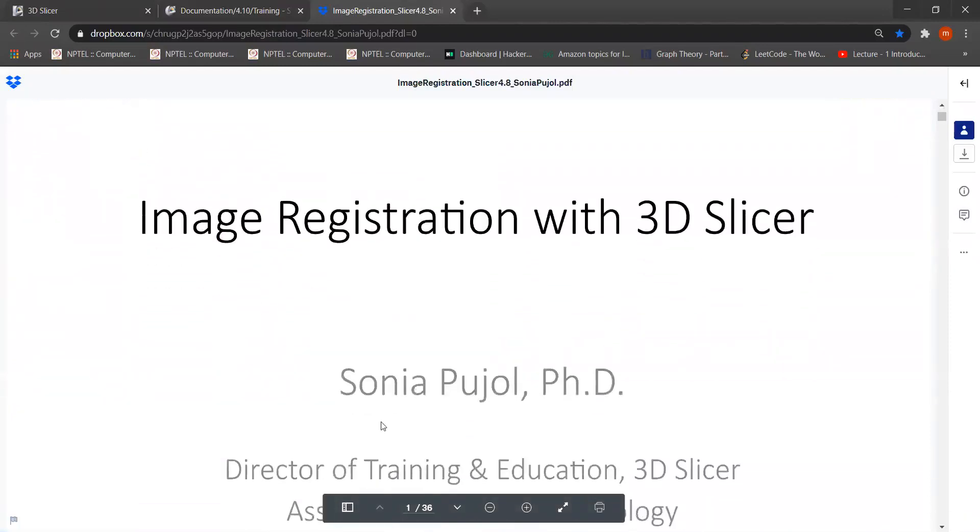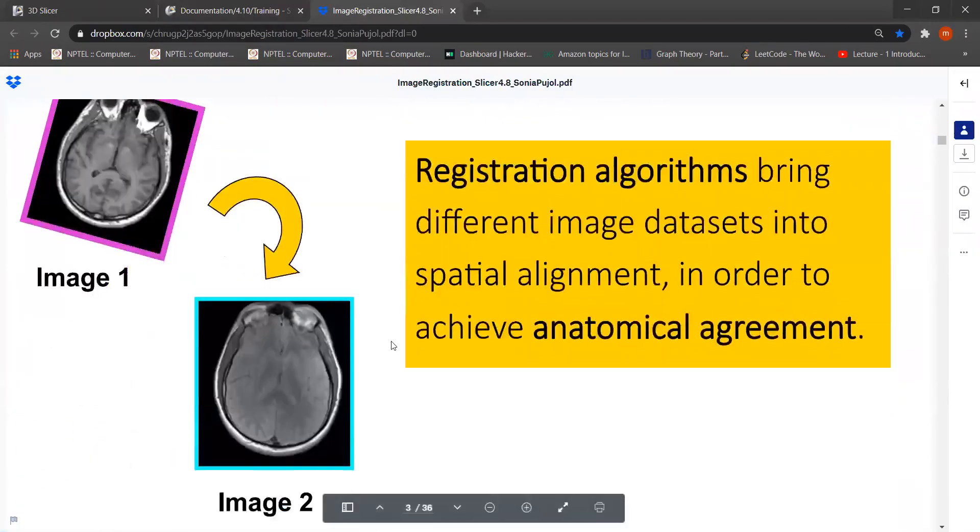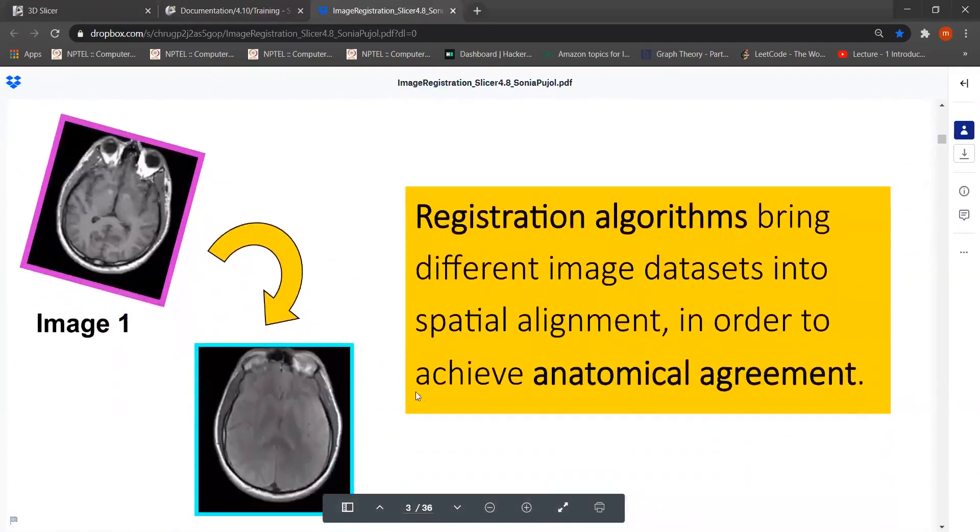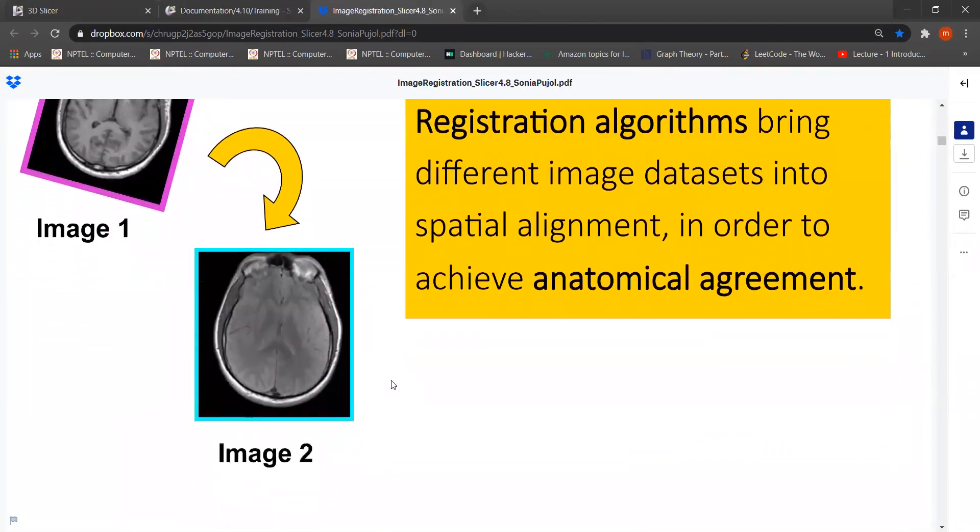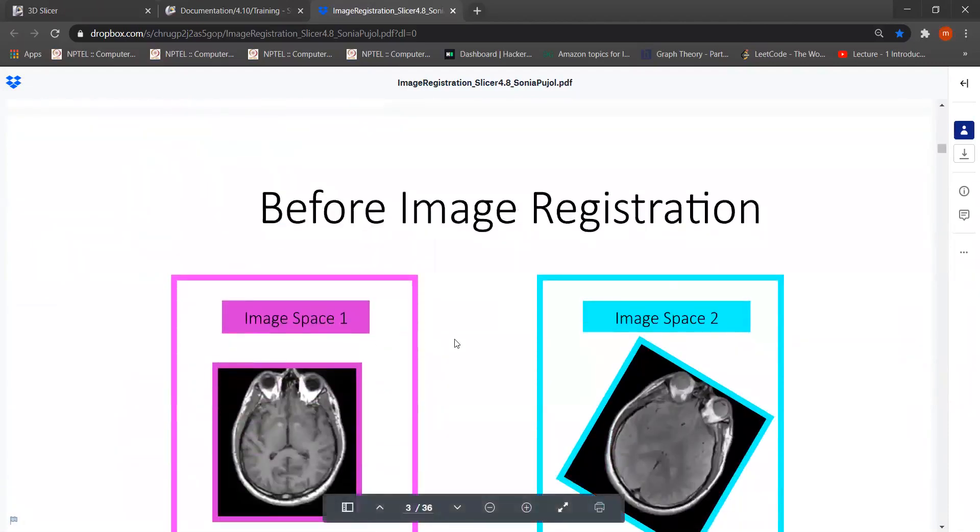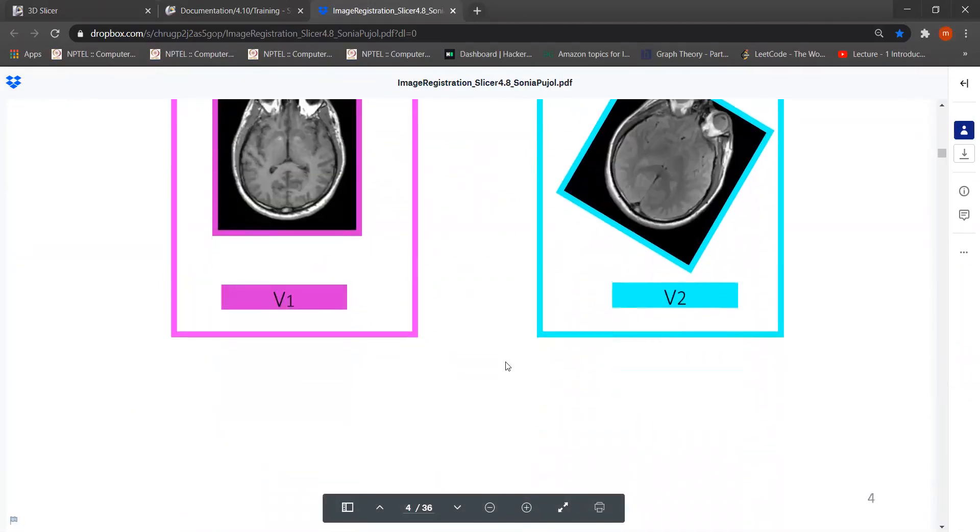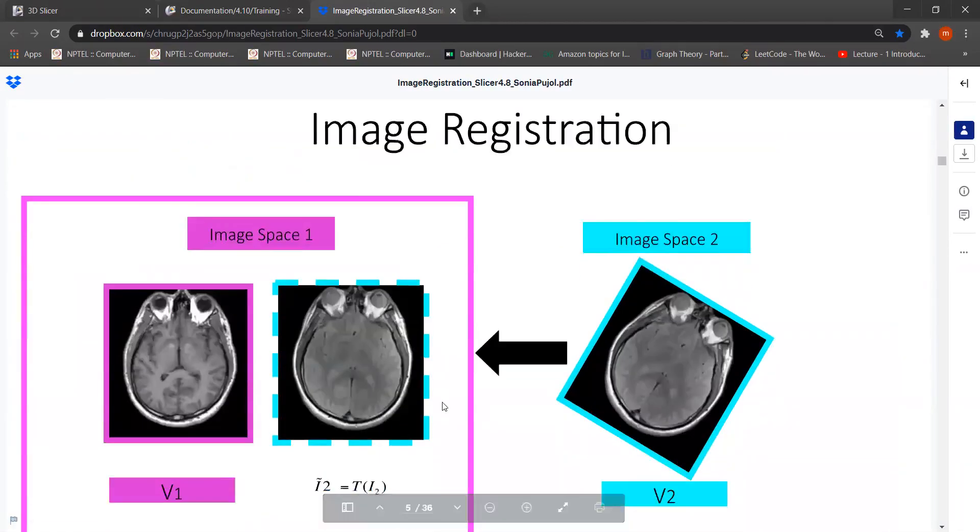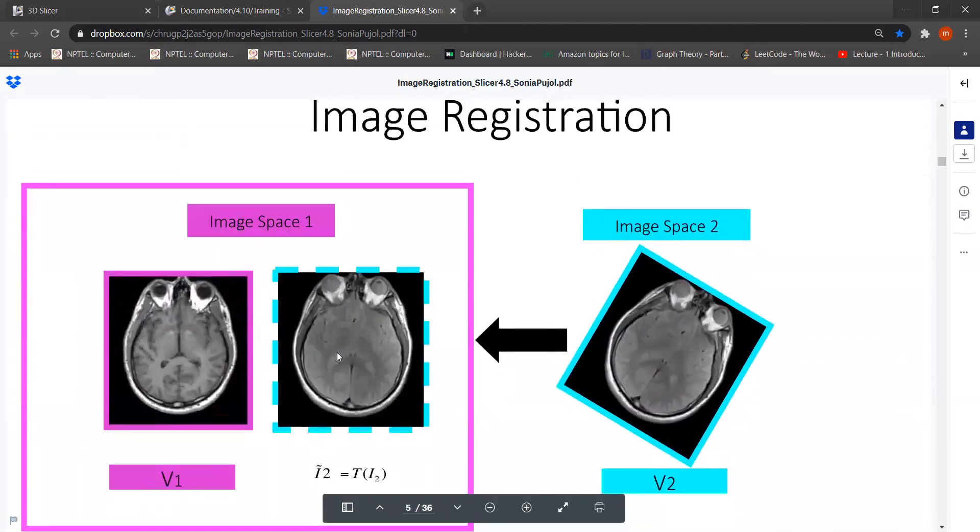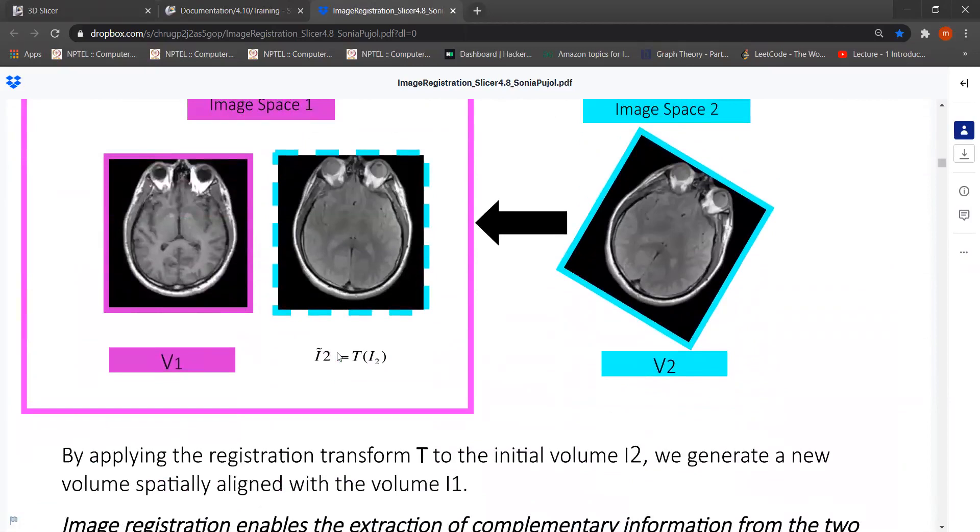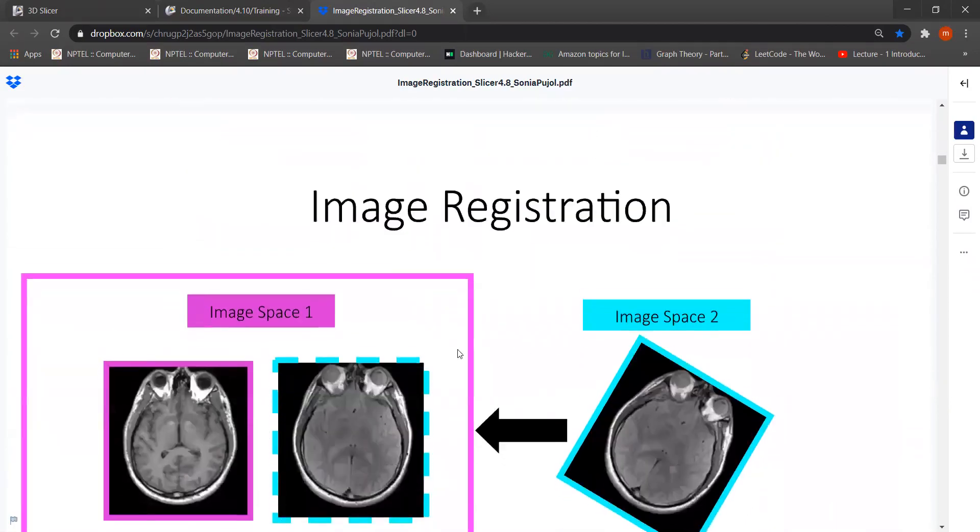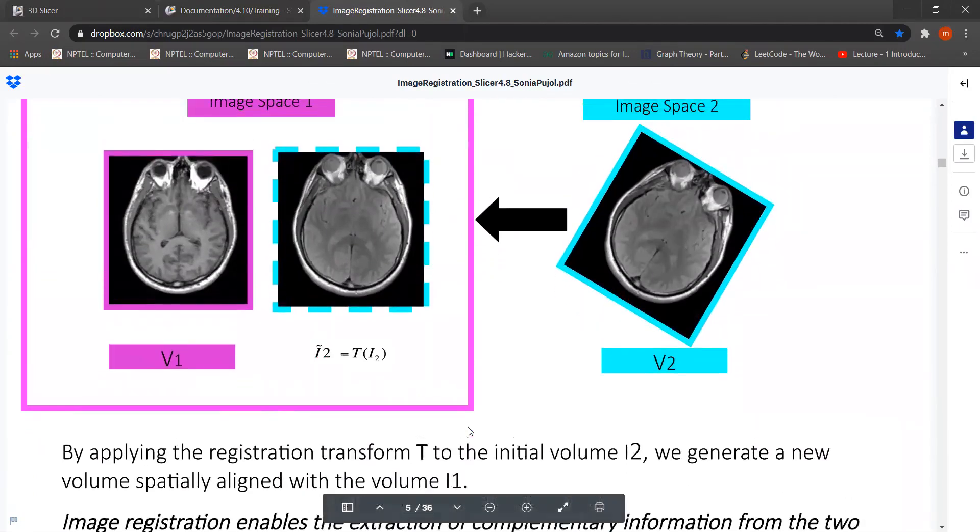Registration is one method from there we bring different image database into one alignment. Firstly, we can see before image registration two data is like that, and after image registration we can see. So basically by image registration we transform one image to other for the same alignment of the image.